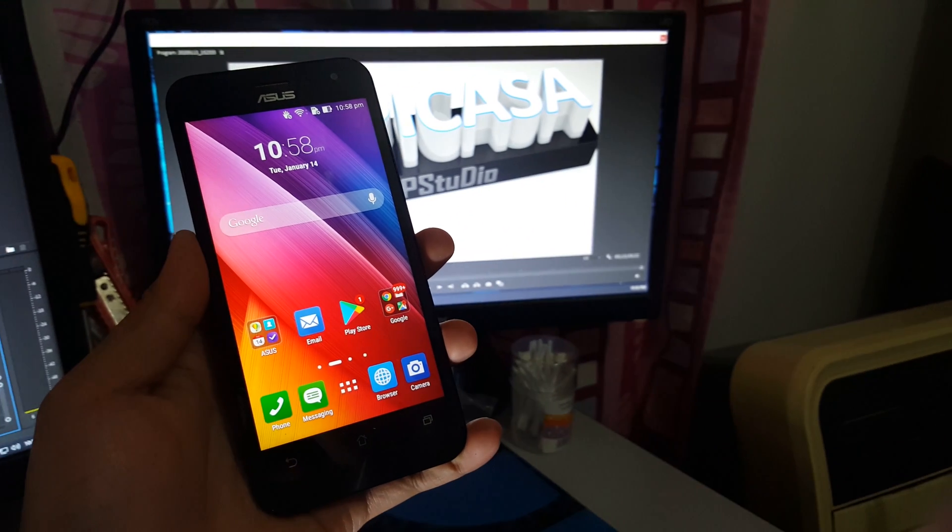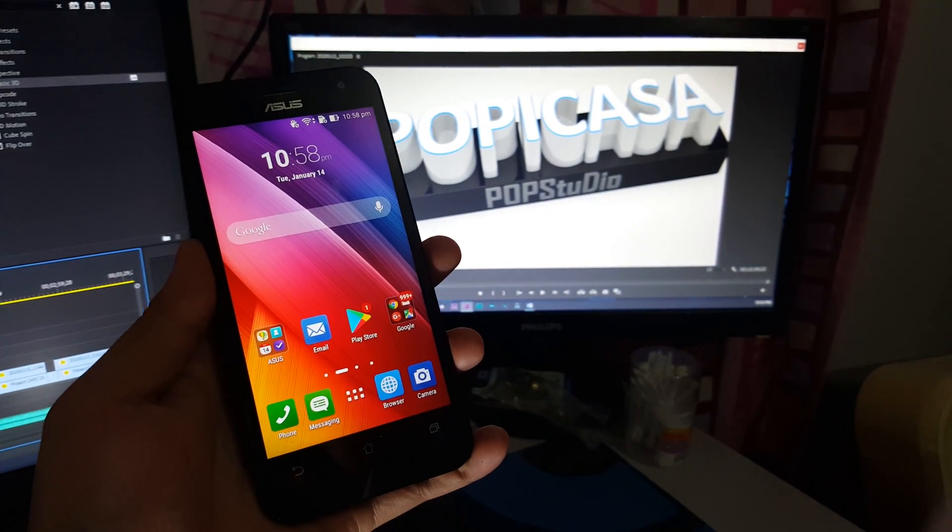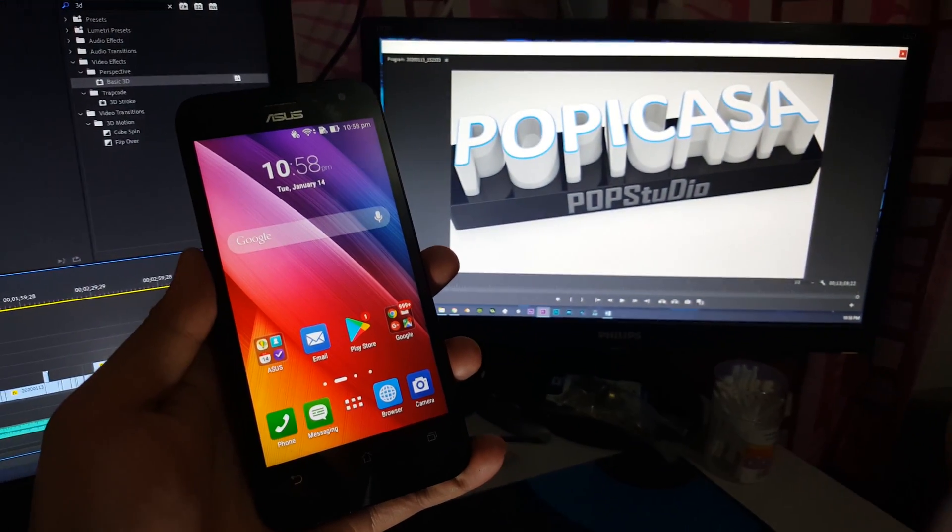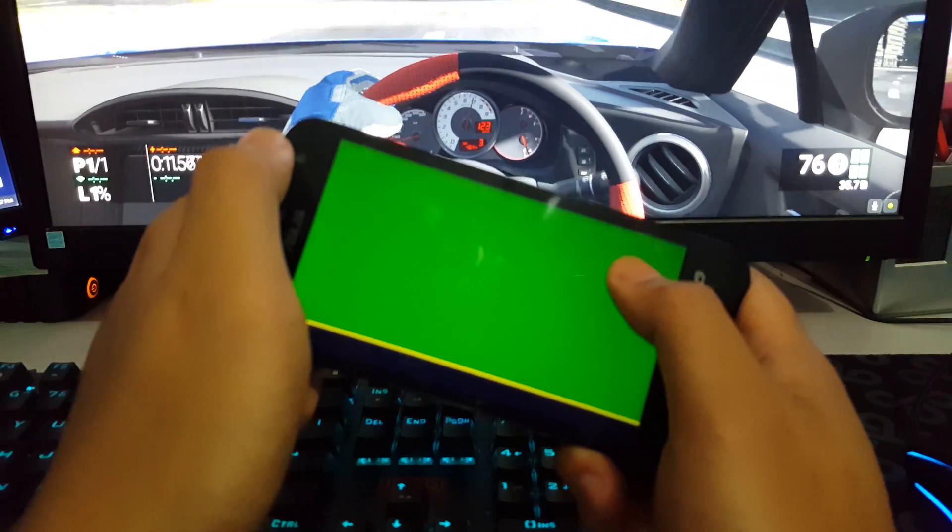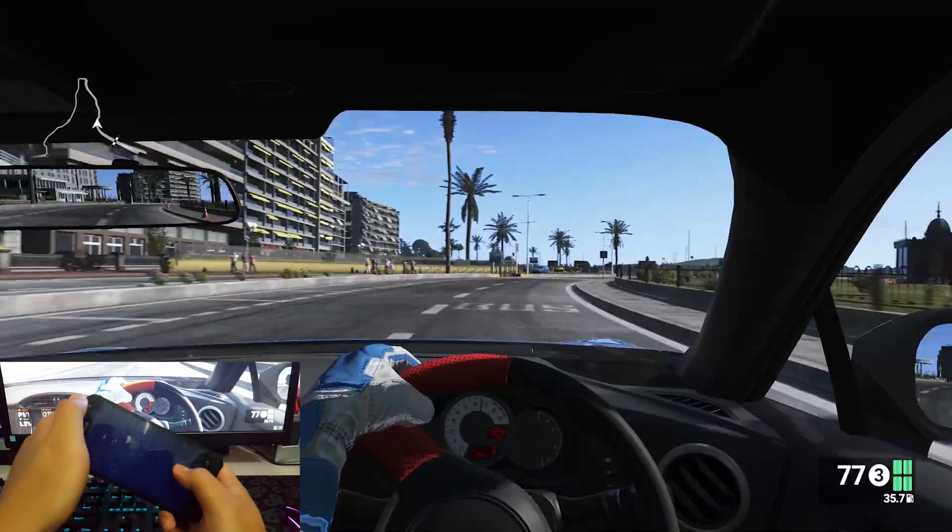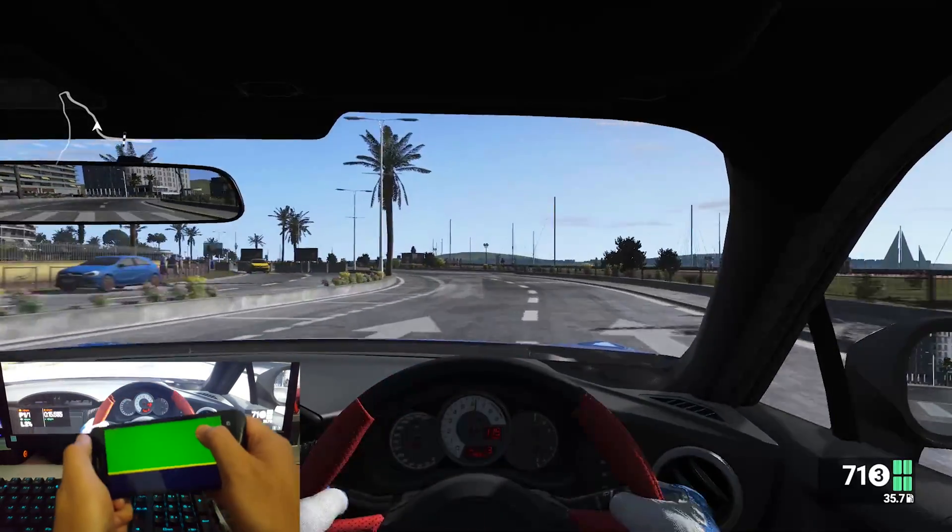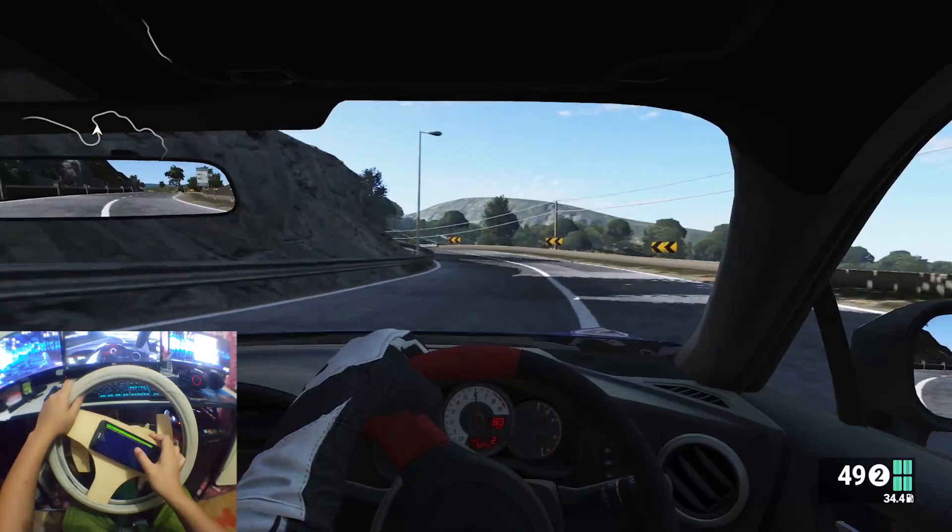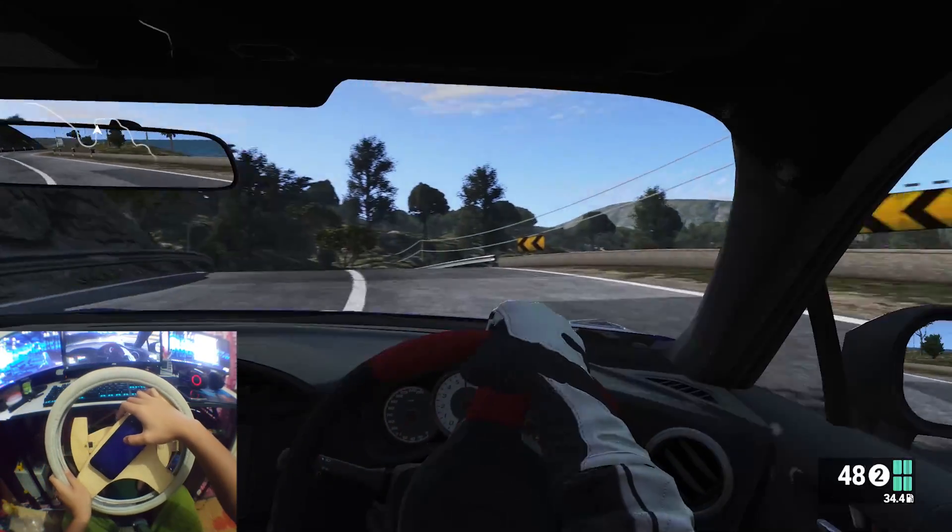Hello guys, in this video I will show you how to turn your phone into a gaming steering wheel for computer racing games. It looks exactly like what you see right now.